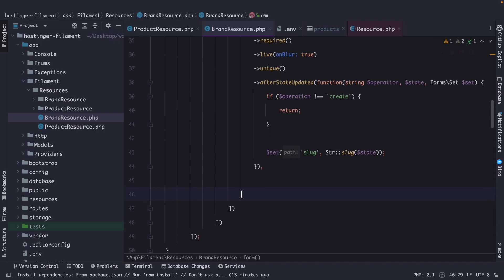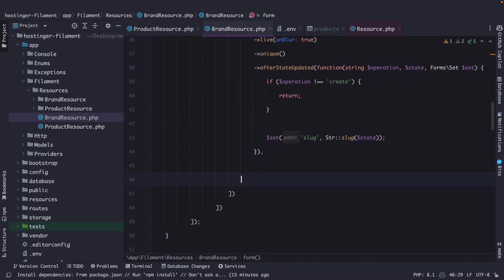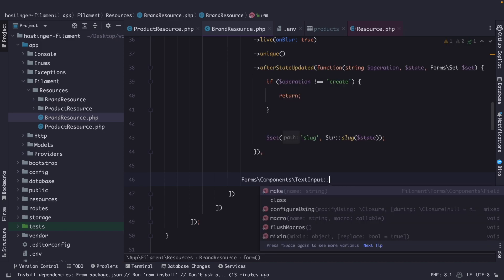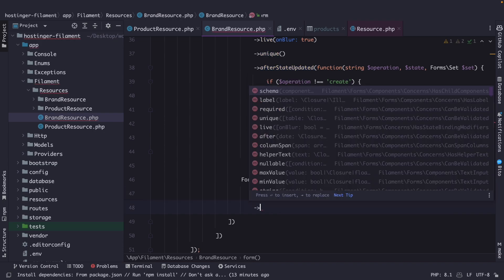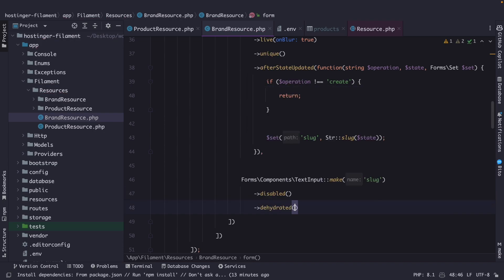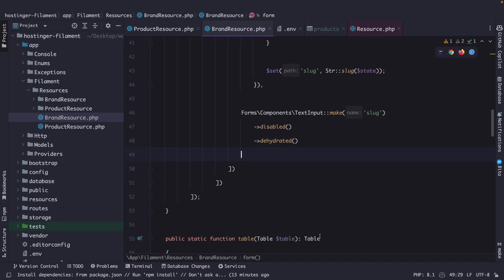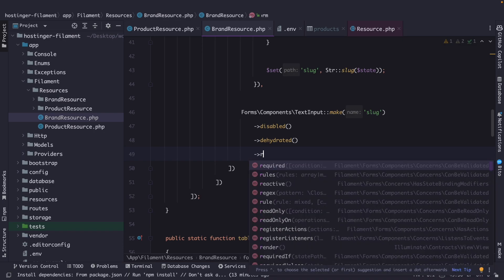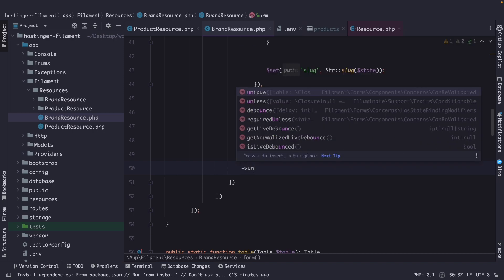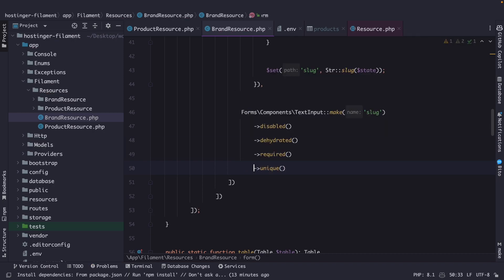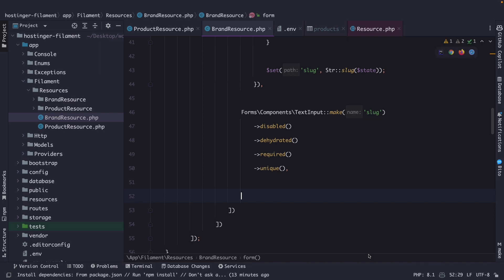Then we have our slug. Let's make another text input named slug. The slug will be disabled and also dehydrated — I've covered all these methods in the previous episode, which I'll link in the description below. The slug is also required and needs to be unique.